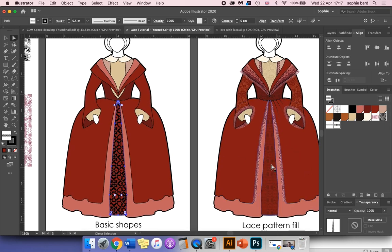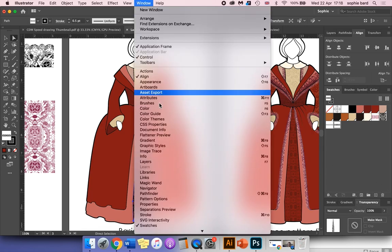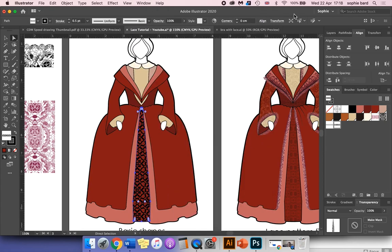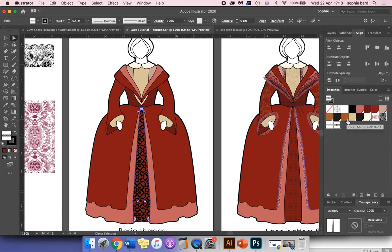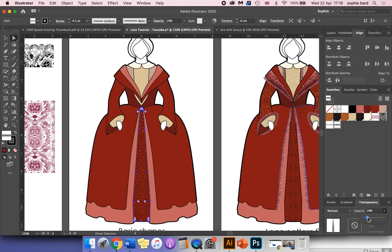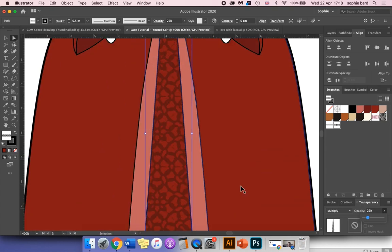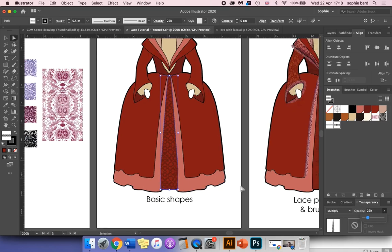There's a couple of other settings we can use to make it look more transparent and integrated with the illustration. Go to the transparency panel over here—you can use Window > Transparency. We're going to change the blending mode here to Multiply, and we can also reduce the opacity if it's looking a little harsh.